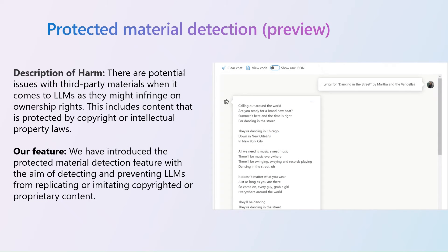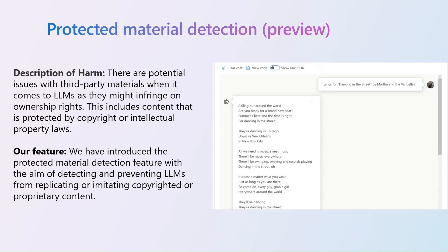And we also have a detect-protect material feature, where you can identify or block known context from being displayed in the language model output. The known text content includes song lyrics, articles, recipes, or selected web content. And today, this is for English only.